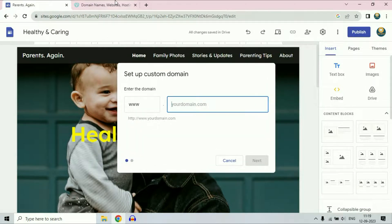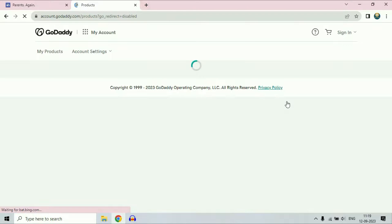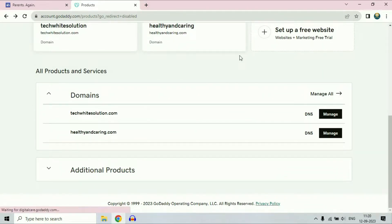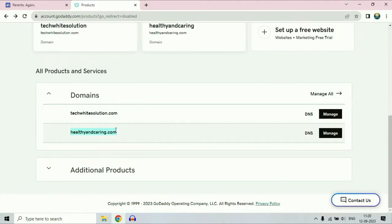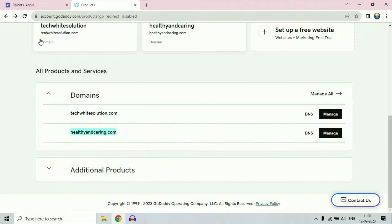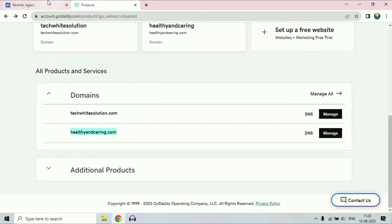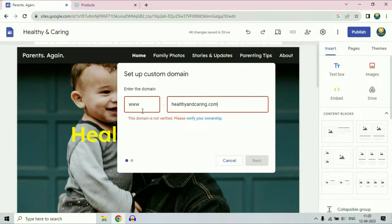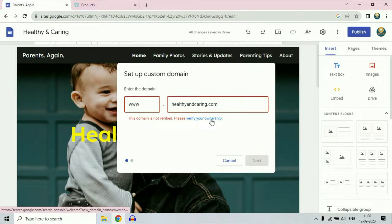Now enter your domain name. The domain name I am going to use for this process is healthyandcaring.com. Enter your domain name and you will get this option: verify your ownership. Click on this option to verify your domain ownership in Google Sites.